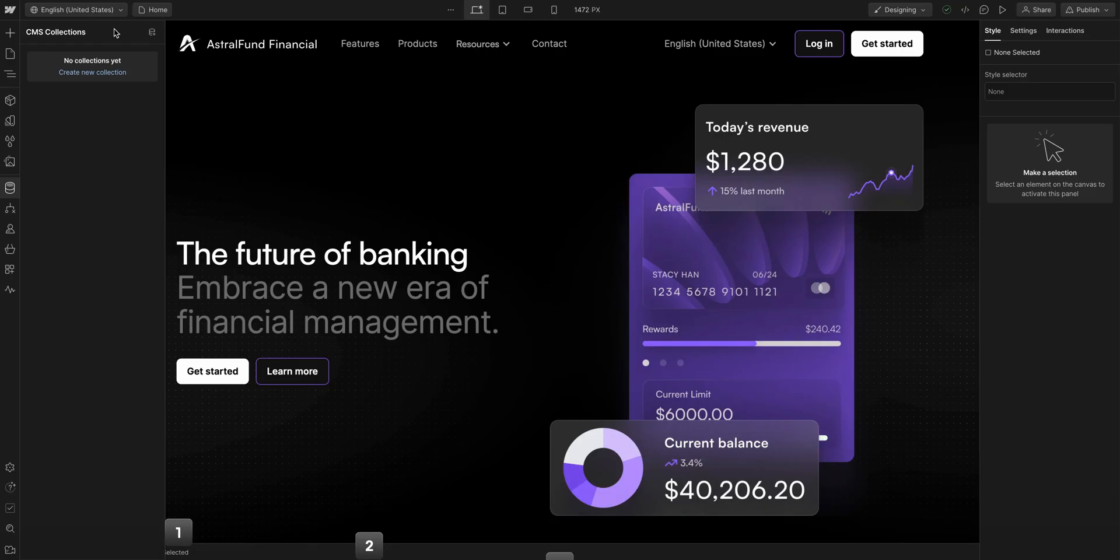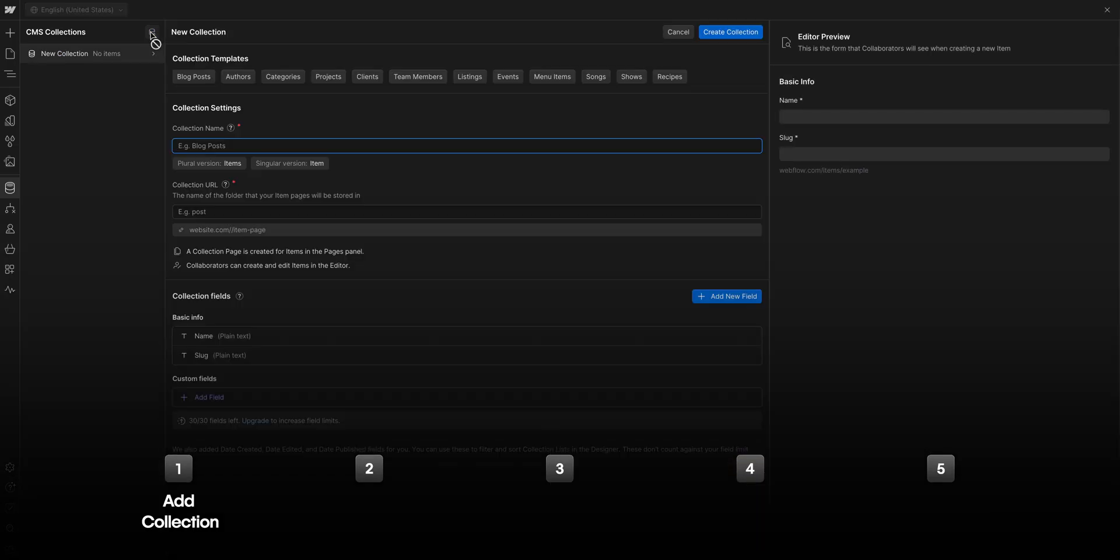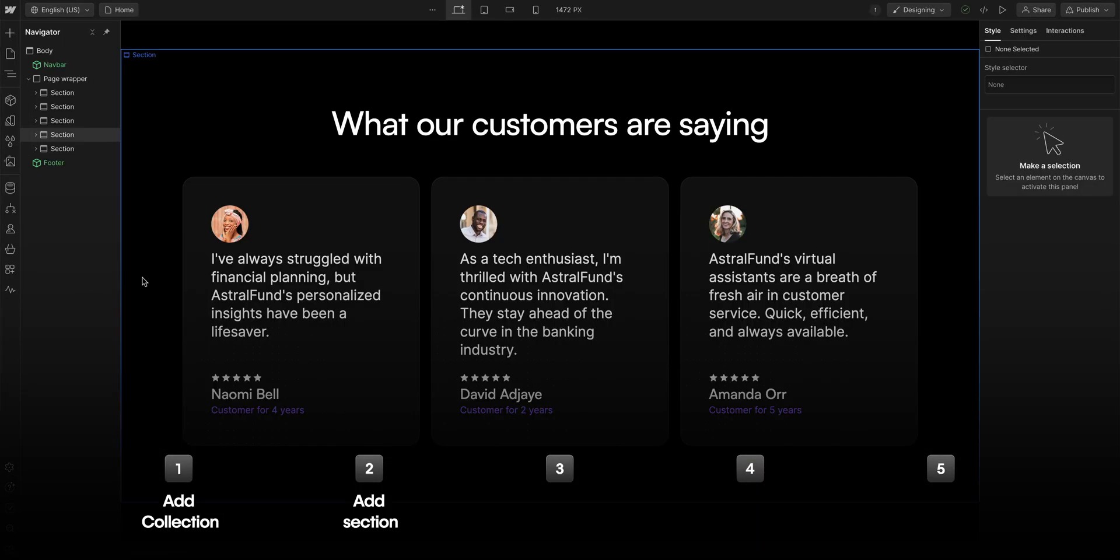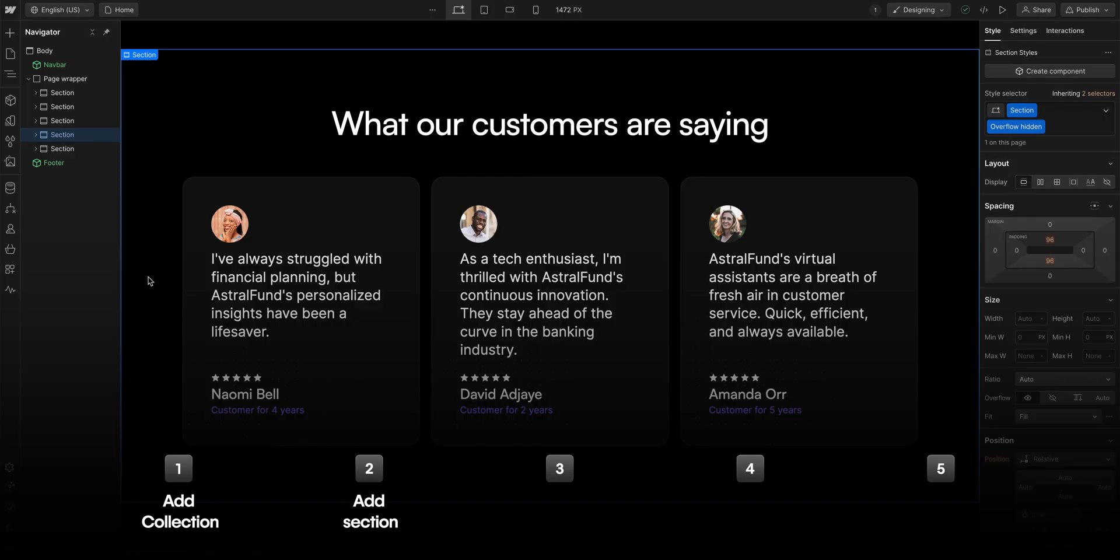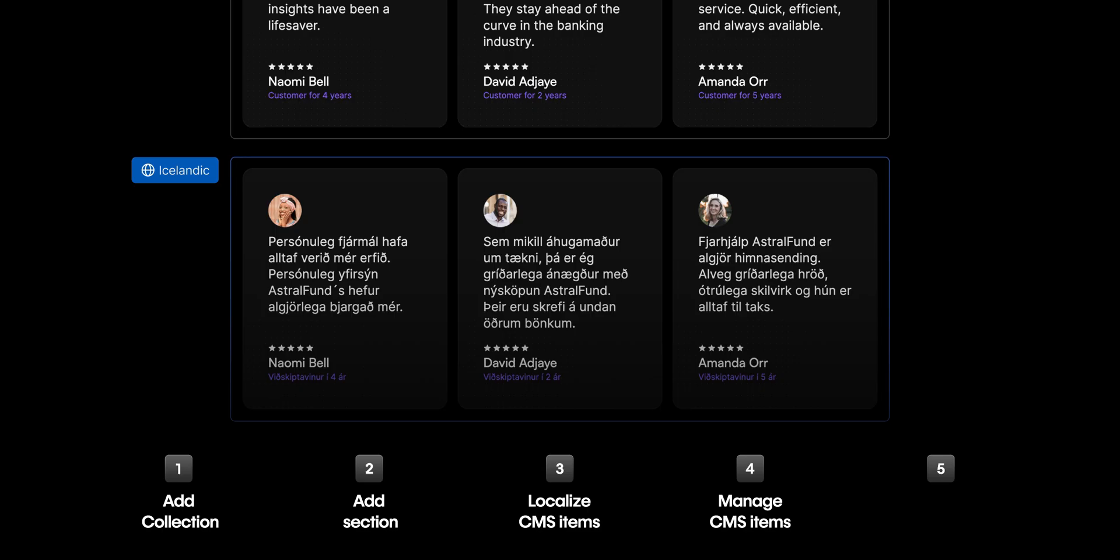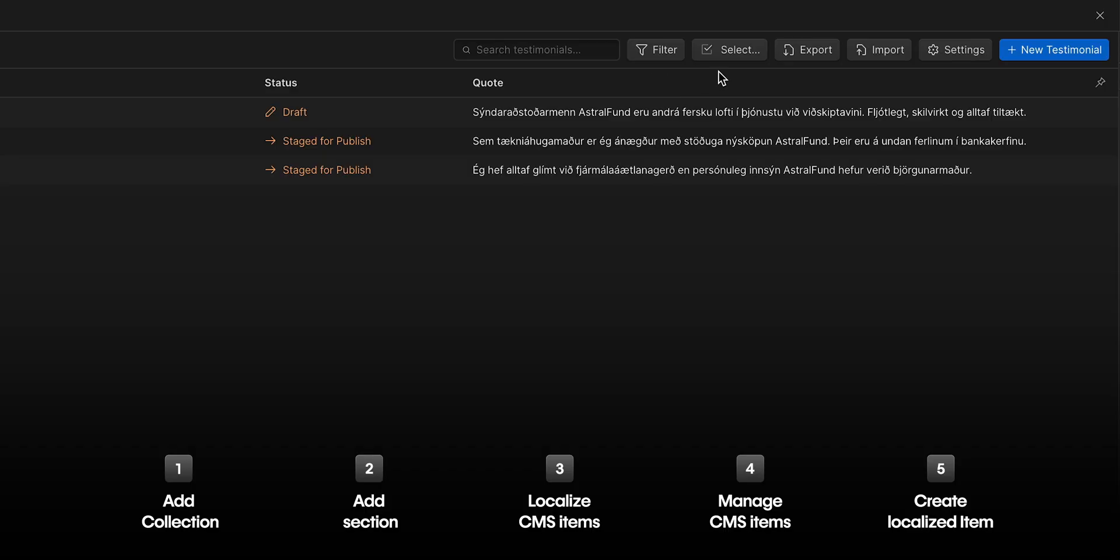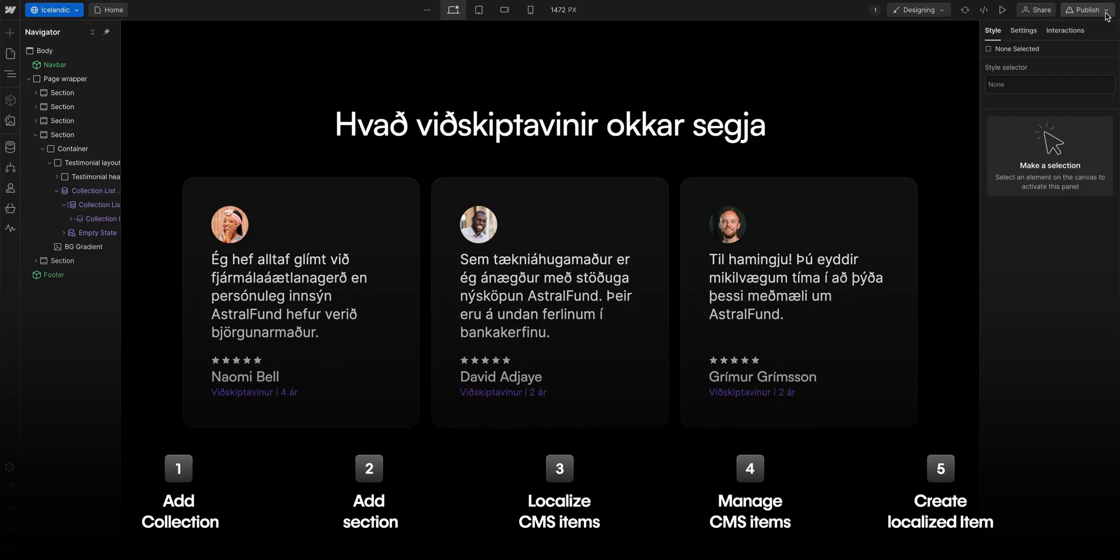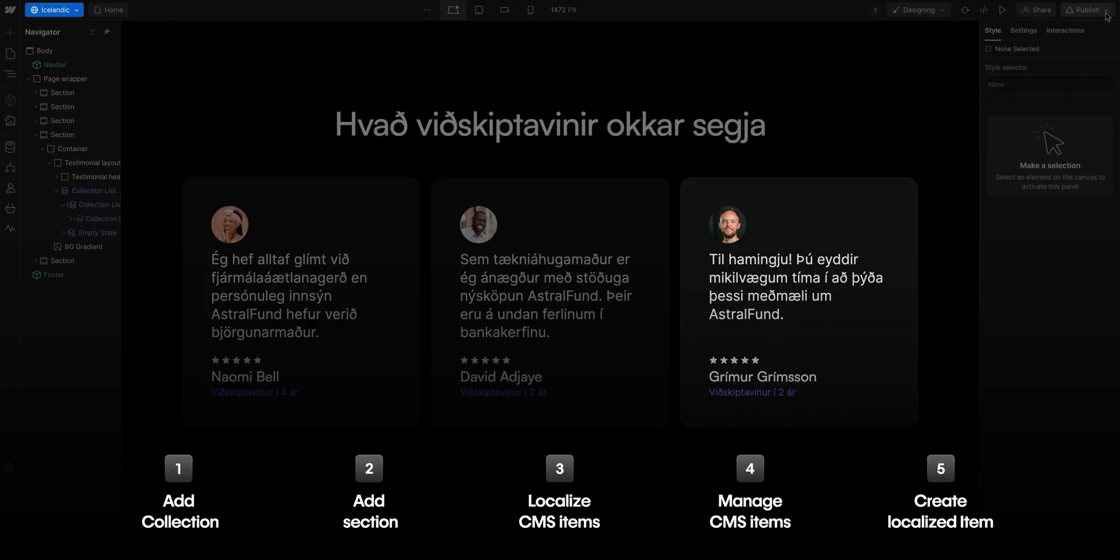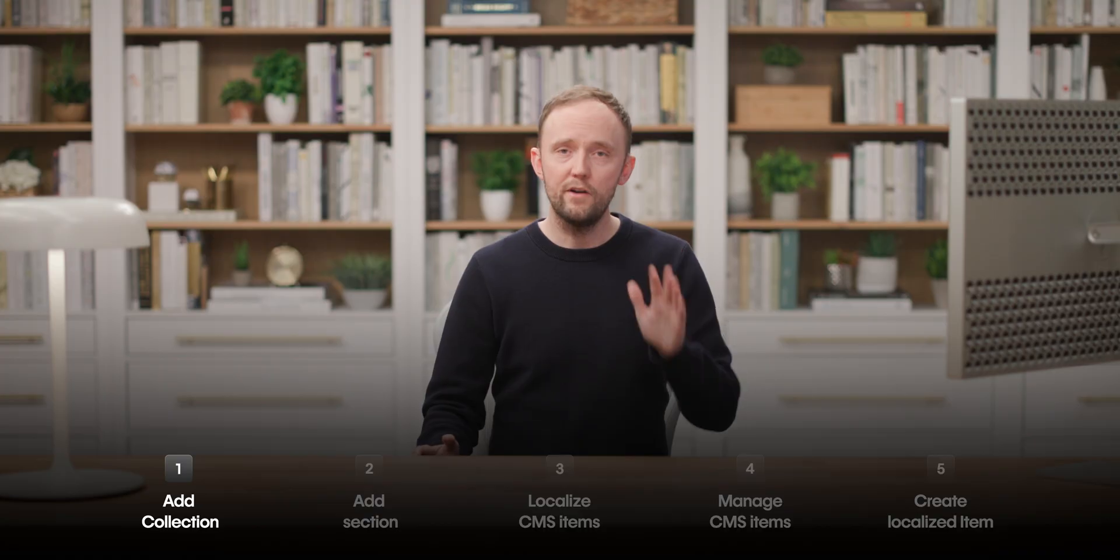In this lesson, we're going to add a testimonials collection to our site. Then we'll add a testimonials section to our site. We'll take those testimonials and translate them to Icelandic. We'll show how to select, and how to deselect, which testimonial gets published in a specific locale. And finally, we'll create a new testimonial from an Icelandic customer that will only appear on our Icelandic locale.